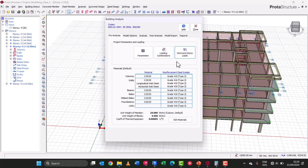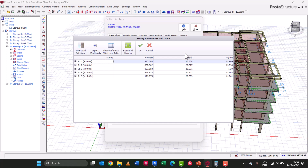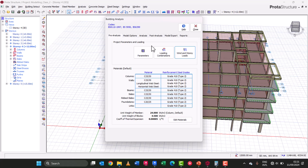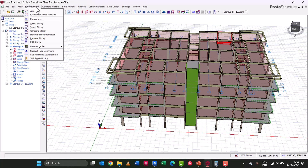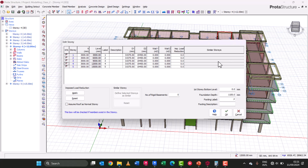We are almost rounding up our pre-analysis. To keep these videos short, we will apply our wind load in the next lecture as it will take a lot of time. While we're done with this part, let's come to Story Settings — go to Building Set Out and then Edit Story. We'll leave our story height at 3000 millimeters, which accounts for three meters per floor. Our first story bottom level DPC is left at 600. We are designing a raft foundation due to the soil report, so we'll assume a foundation depth of 1200 millimeters.